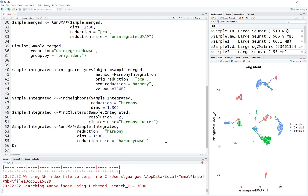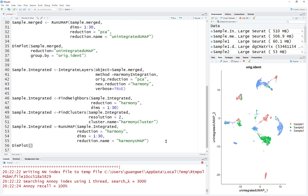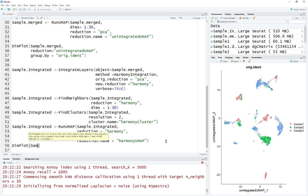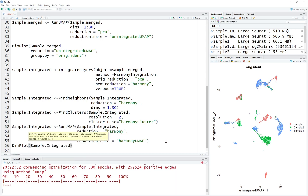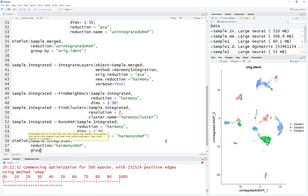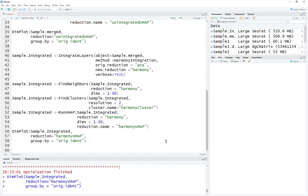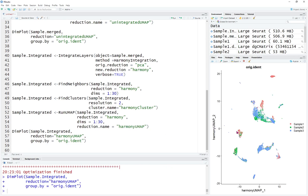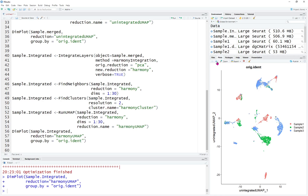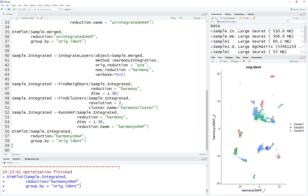Let's run this. Now we can do the DimPlot again to visualize the data. The input will be sample integrated, the reduction is called harmony UMAP, and we're going to group them by original identity. You can see for each cluster we have fairly integrated data. Some clusters are much closer to each other compared to the previous unintegrated plot, and clusters now have data from all samples.